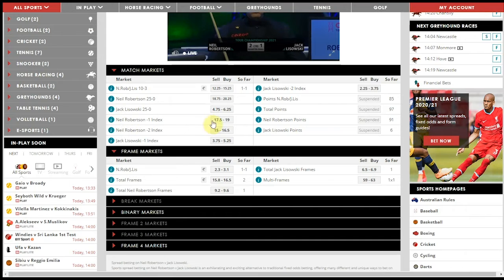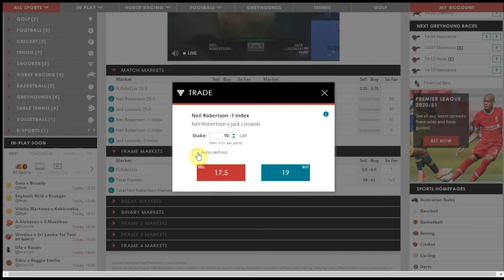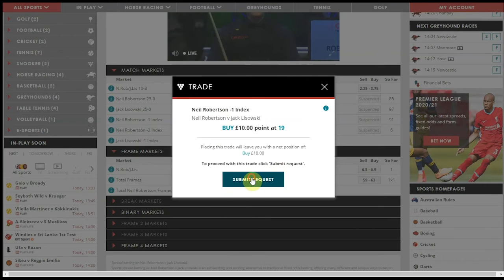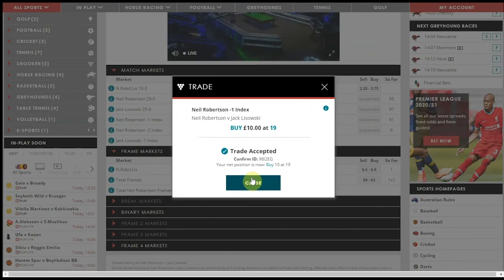To place a spread bet, click on the spread, enter your stake, choose an auto cash out level if required, and either buy or sell. Then simply receive your trade confirmation.